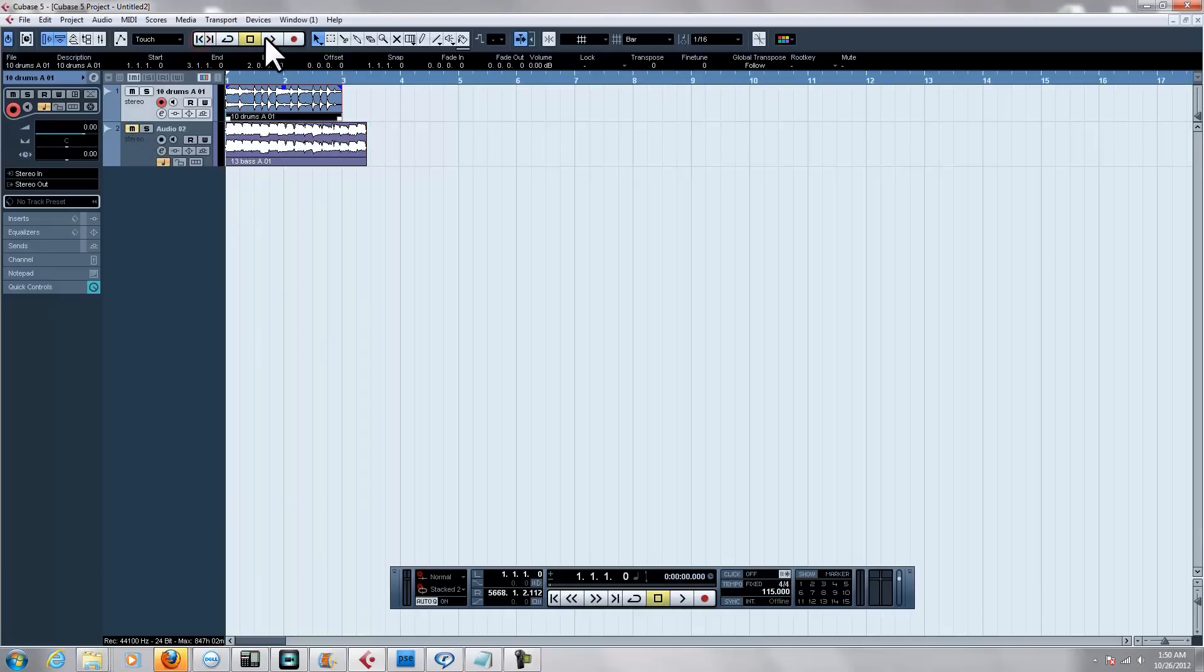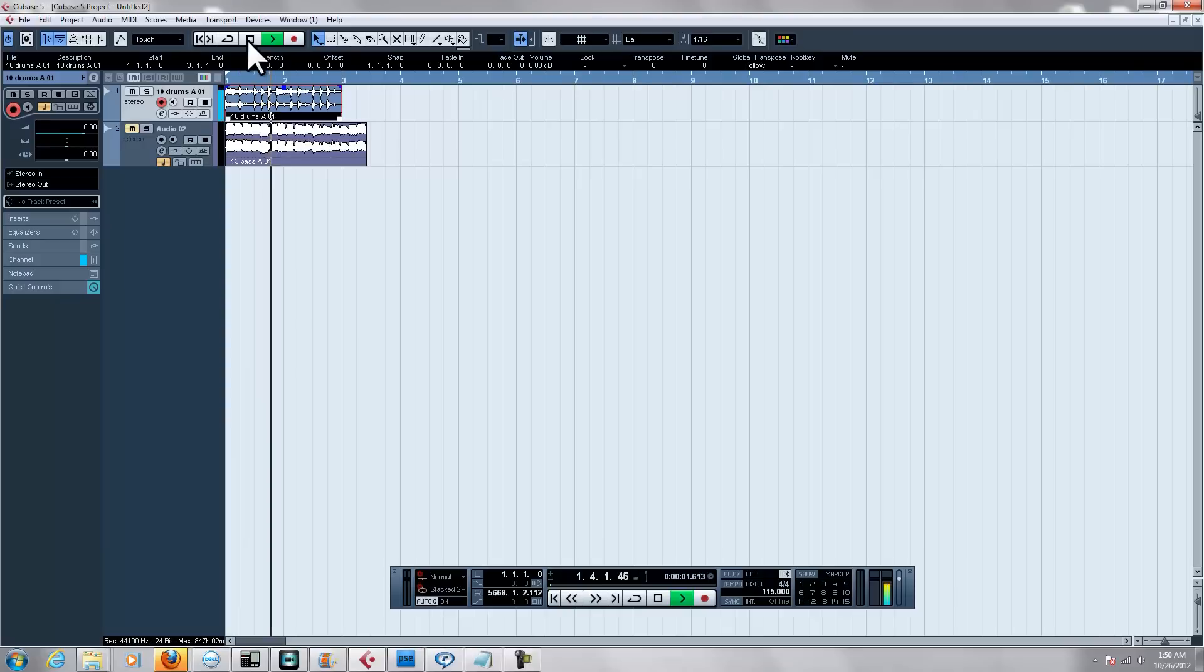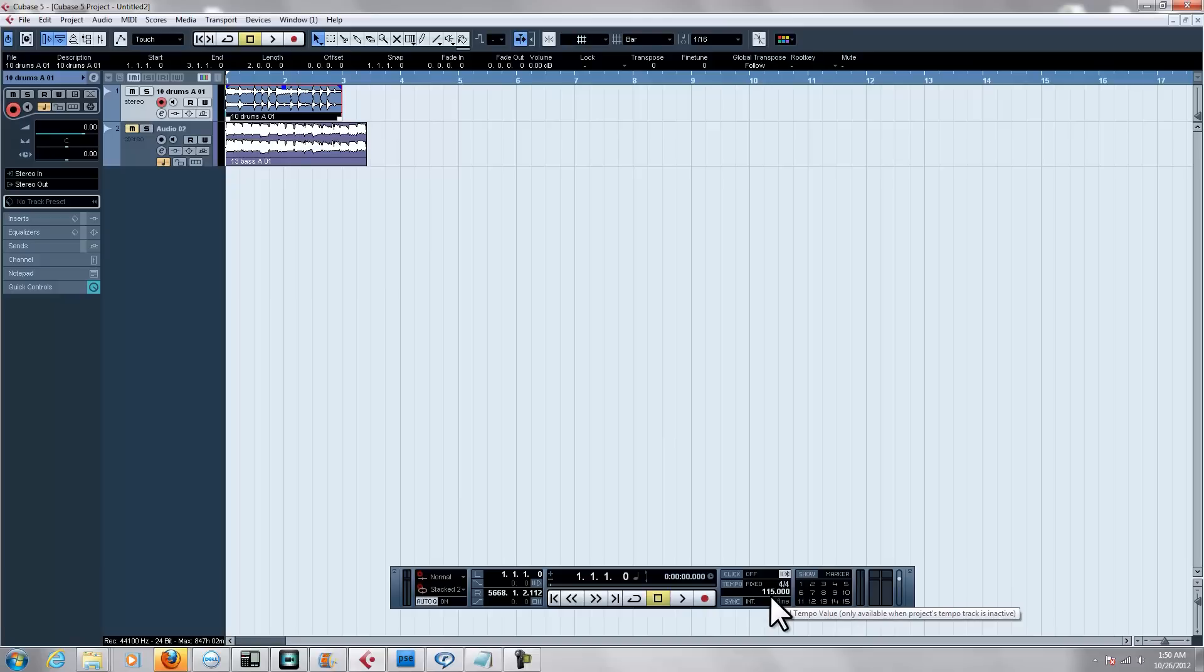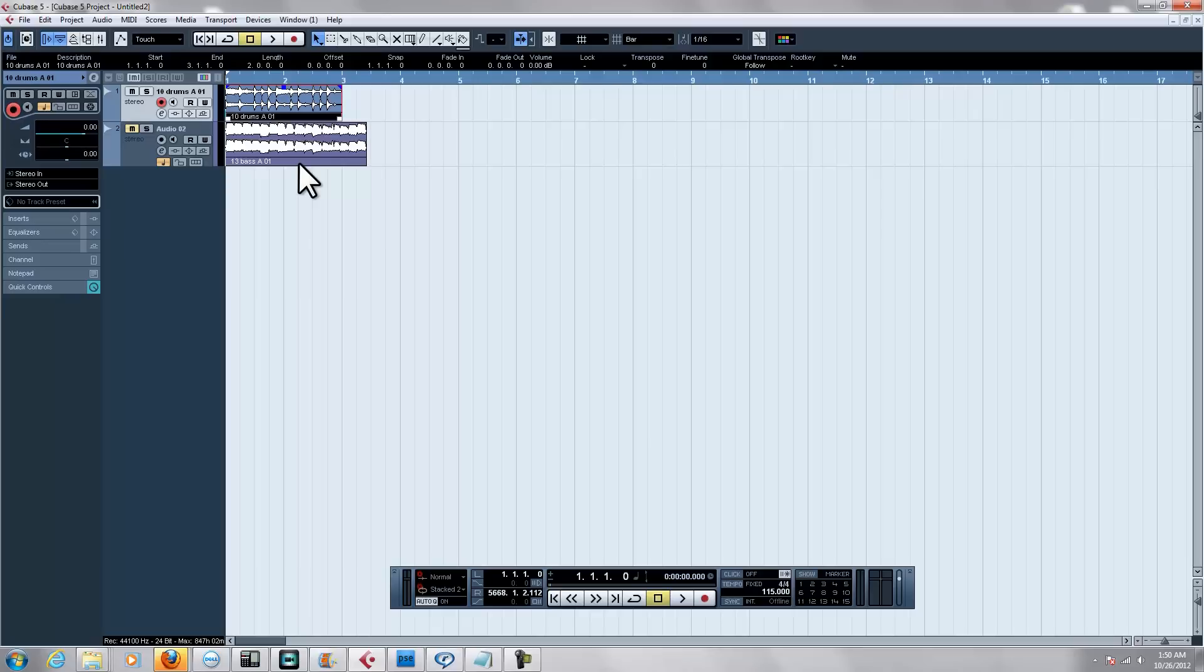I'm going to play it for you real quick. This is the drum sample. Now I know for a fact that this drum sample is 115 BPM. The reason I know for sure is because I got that sample from a construction loop kit I bought.